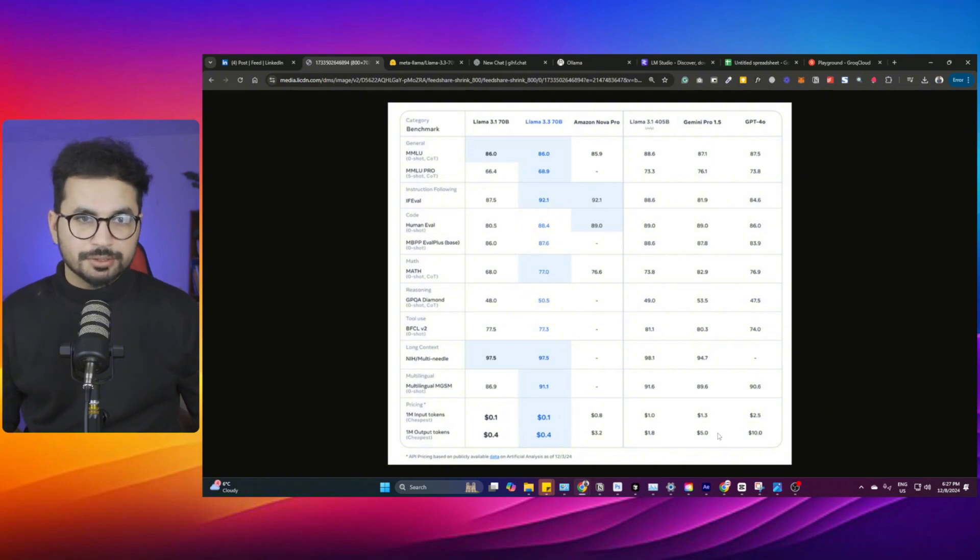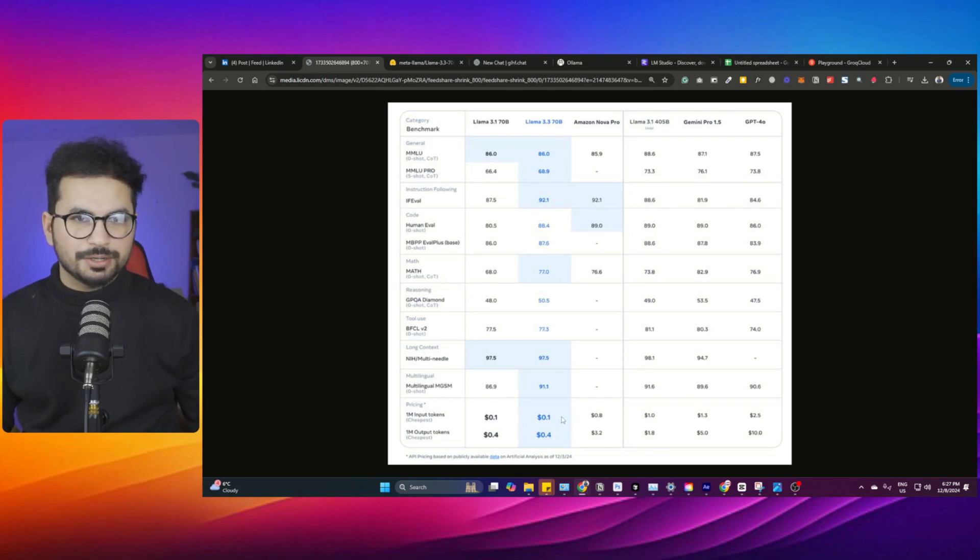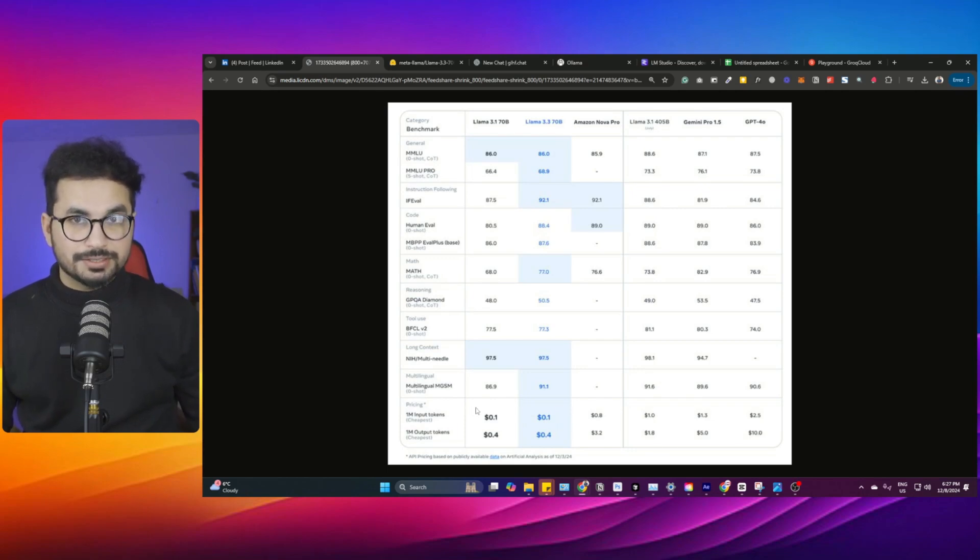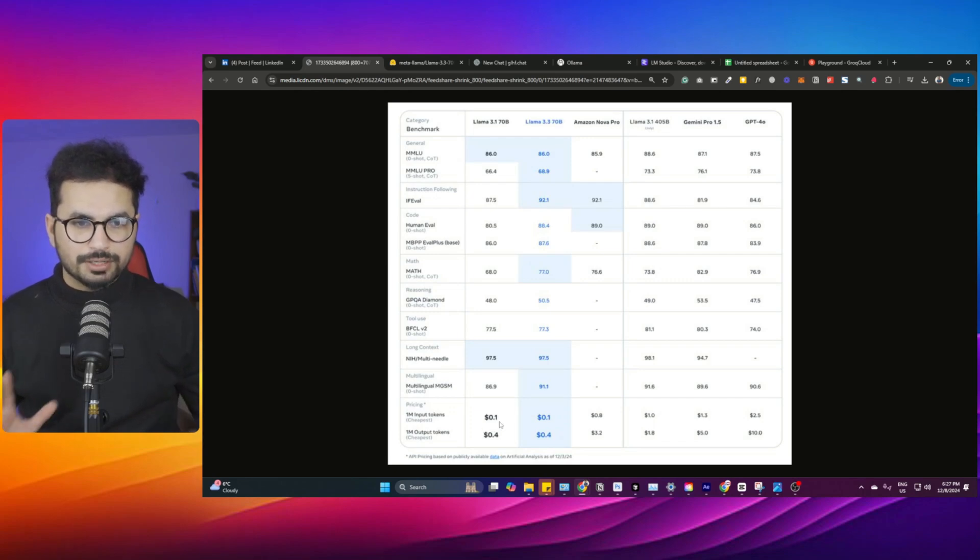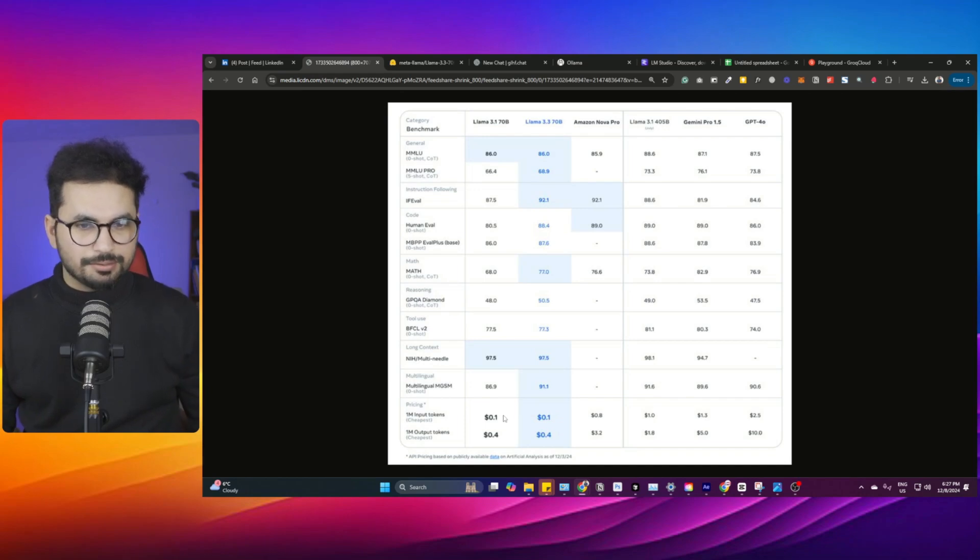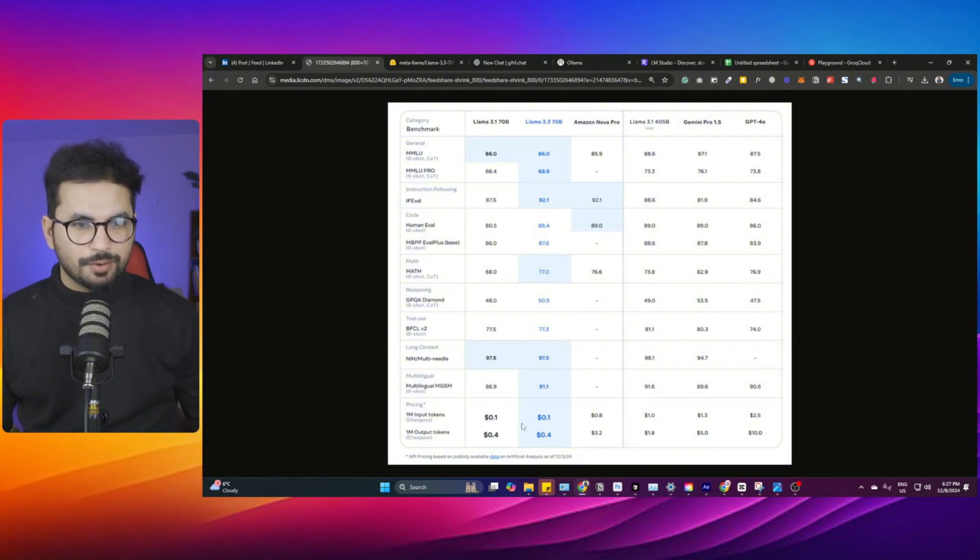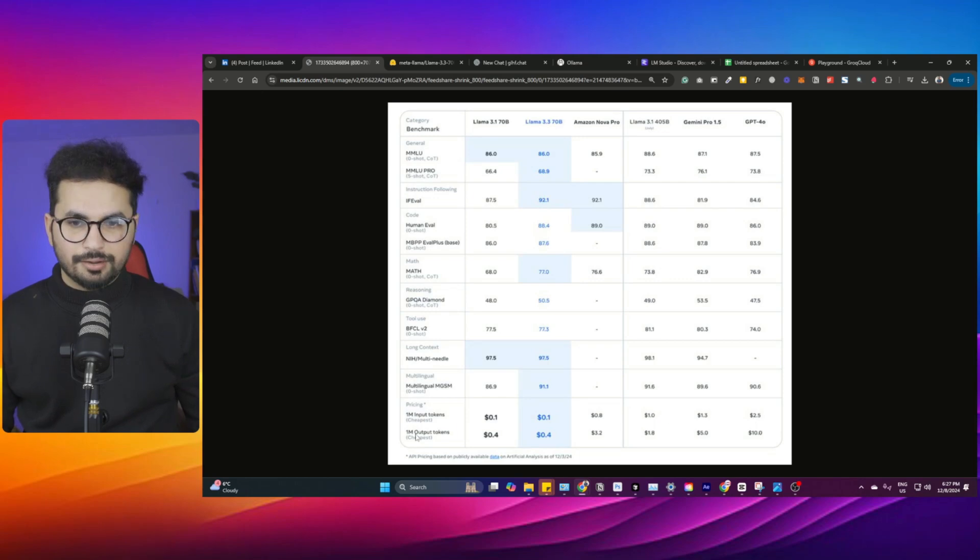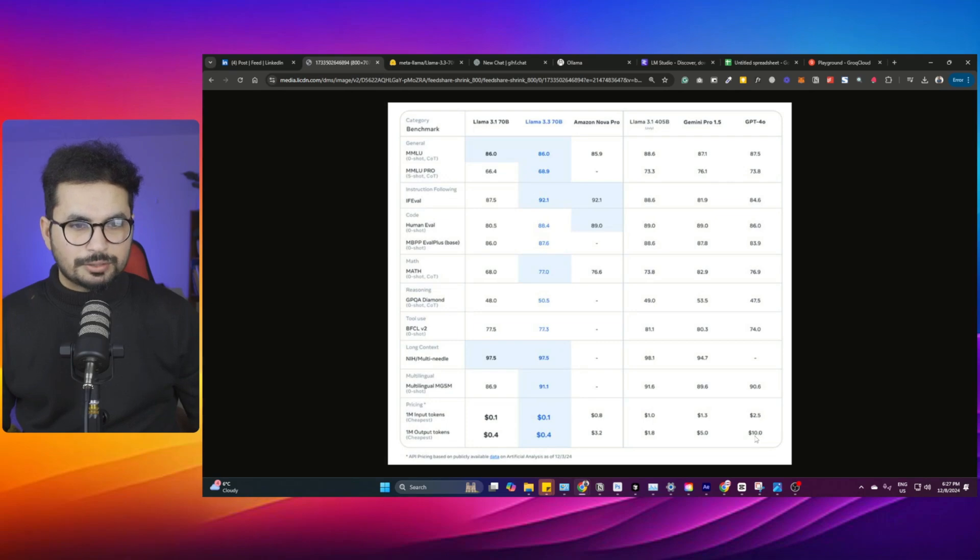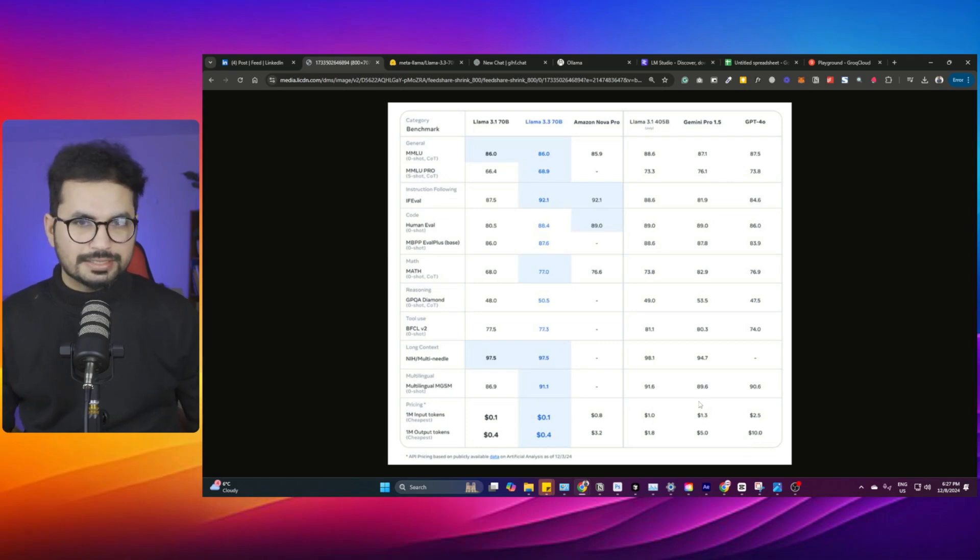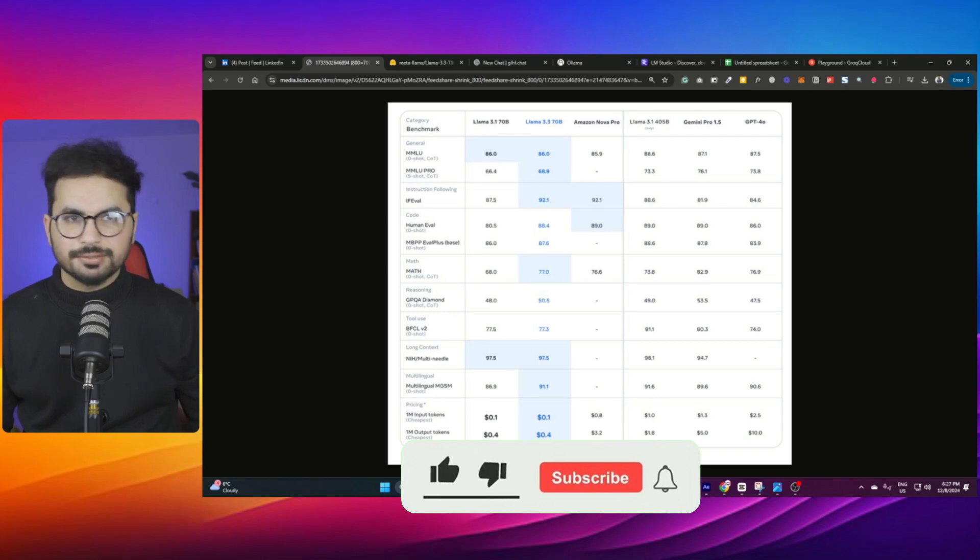If you're developing an AI-based application or maybe a GPT wrapper, you should consider using Llama 3.3 70B because this is probably one of the most cheapest models out there right now. Very cost effective. 1 million input tokens will cost you only $0.10 while in GPT-4 Omni it will cost you $2.50. 1 million output tokens will cost you $0.40 only, and in GPT-4 Omni it will cost you around $10.